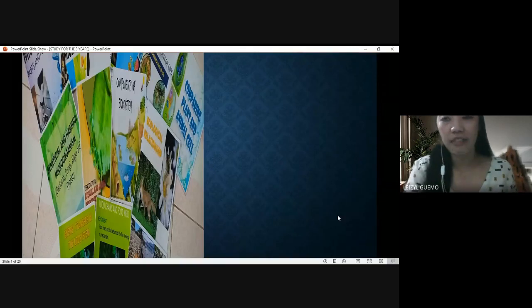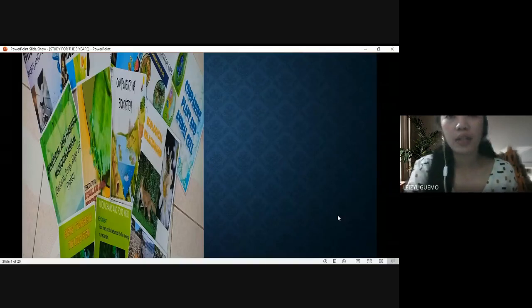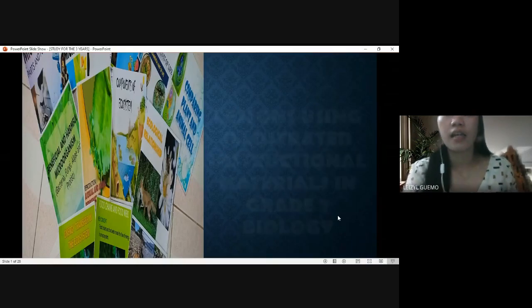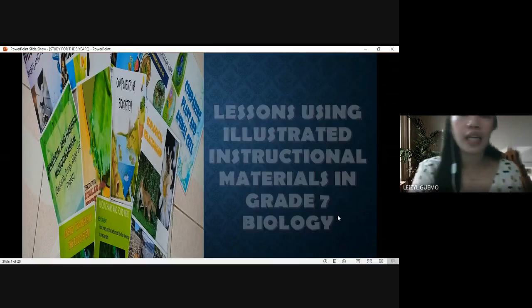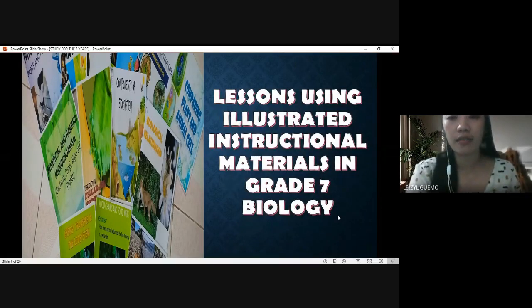Good day everyone, my name is Liza Alcremont and I'm going to present to you my semester thesis study, which is all about a lesson using illustrated instructional materials in grade 7 biology.